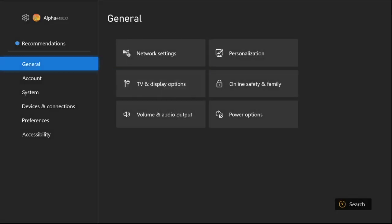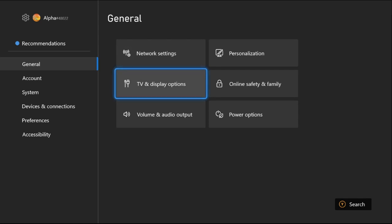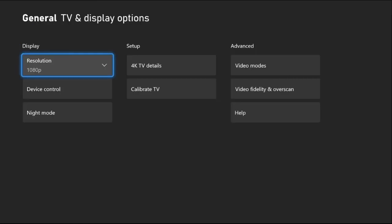From the left side, select General tab. On the right side, choose TV and Display options.